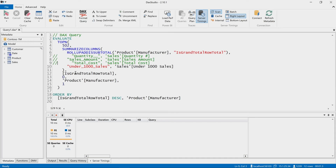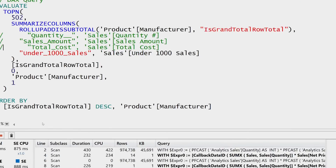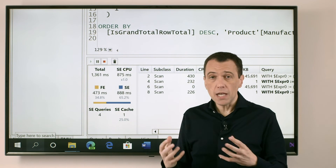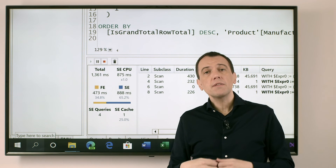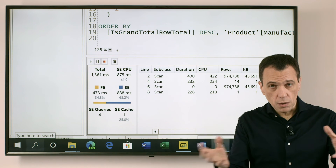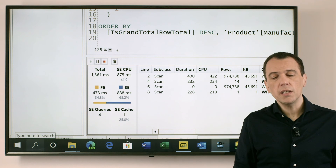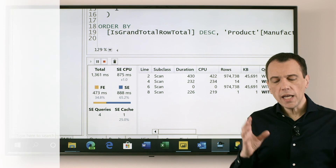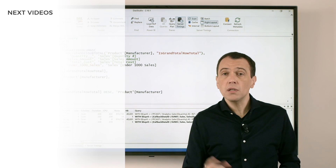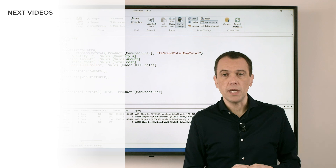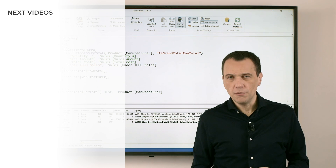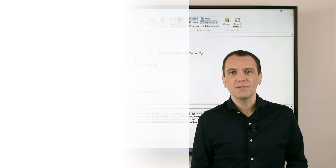So the last measure — under 1000 sales — is probably the slowest measure of this query. Now I know that this measure is responsible for the slow query in the report, and so I have to focus my optimization effort on only one measure to optimize the entire report — which is a topic for another video. Enjoy DAX!